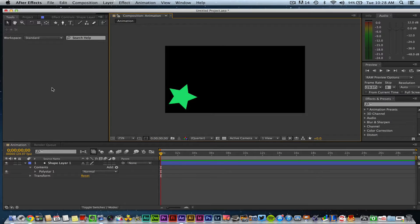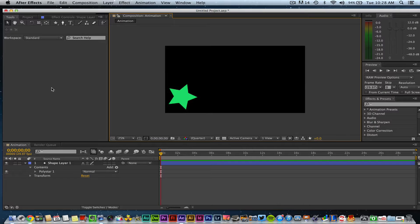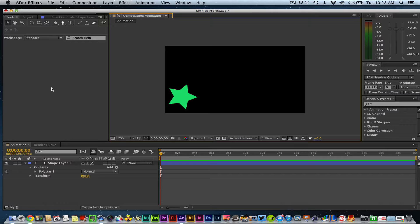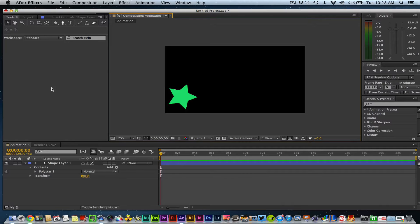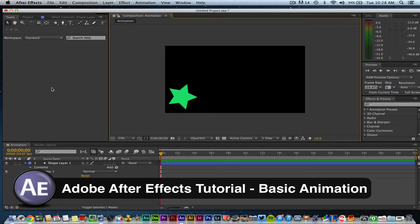Hey guys, welcome back to another Tech Guru video. Today we're in Adobe After Effects CS6, and we're going to continue our beginner tutorial. We're going to take a look at basic animation within Adobe After Effects.